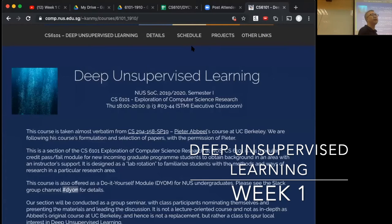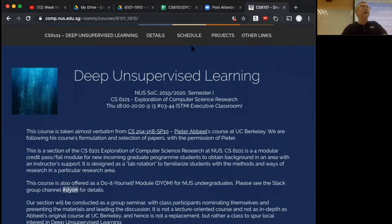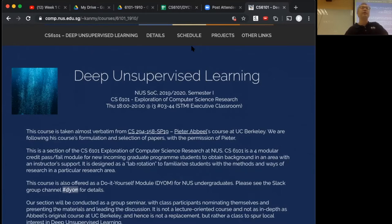Welcome to class. This is the Deep Unsupervised Learning class, happening every Thursday night from 6 to 8. As you know from our advertising, this is basically not really an NUS class — it's a study group. It's meant for all of us to convene together to talk about a lecture that was already pre-recorded on YouTube. This semester I've chosen to do Deep Unsupervised Learning based on feedback from all of you in the Slack channel and from input from my group.